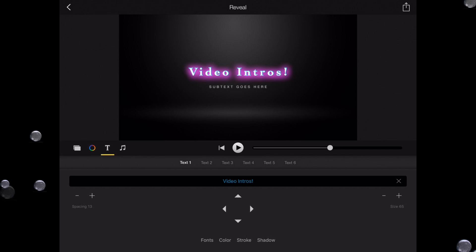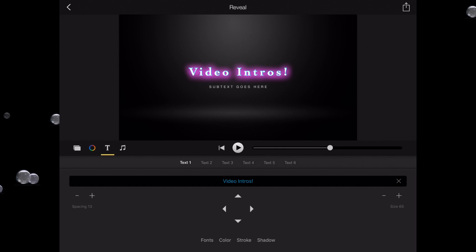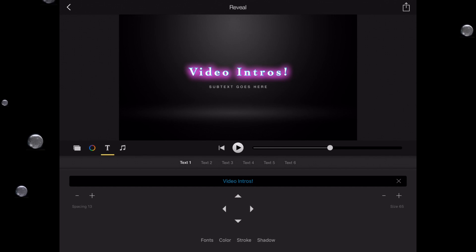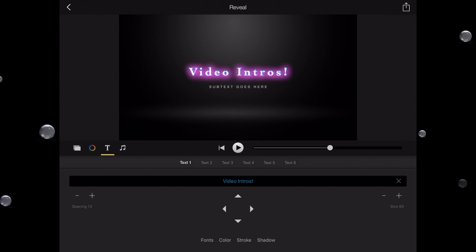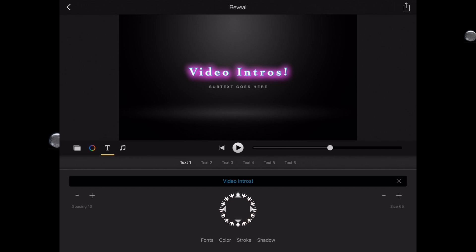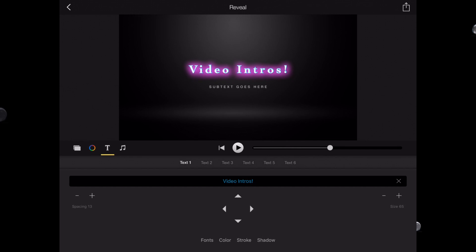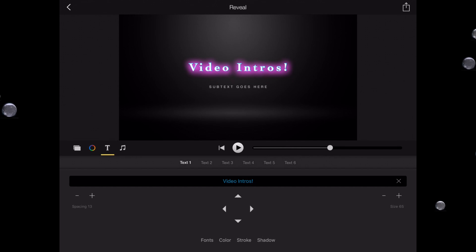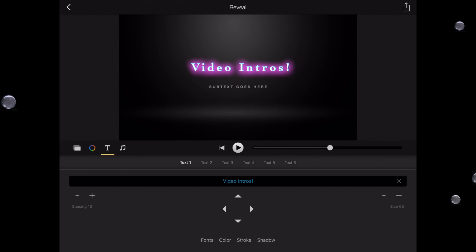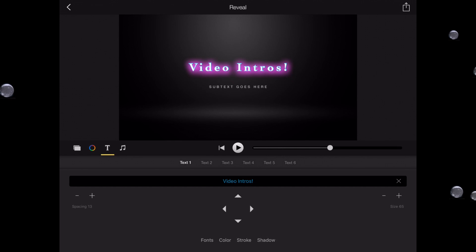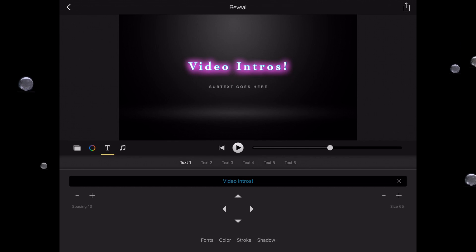And now notice we're still on text one and we've typed in our own text. Notice I've got directional arrows below the actual type field. If I click up, it moves up. If I click to the right, it moves to the right. I'm going to center it again, and I'm actually going to move this up a little bit.